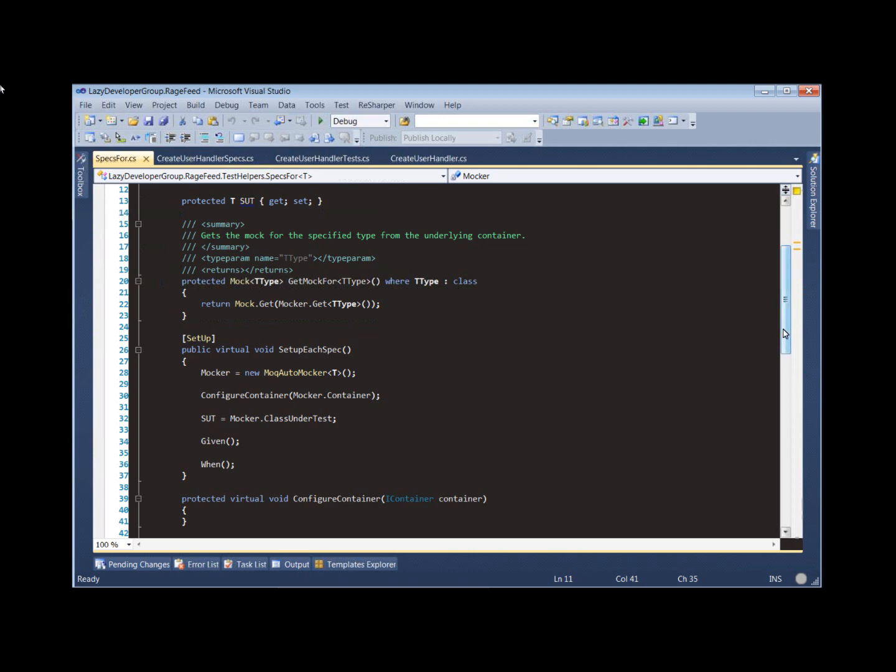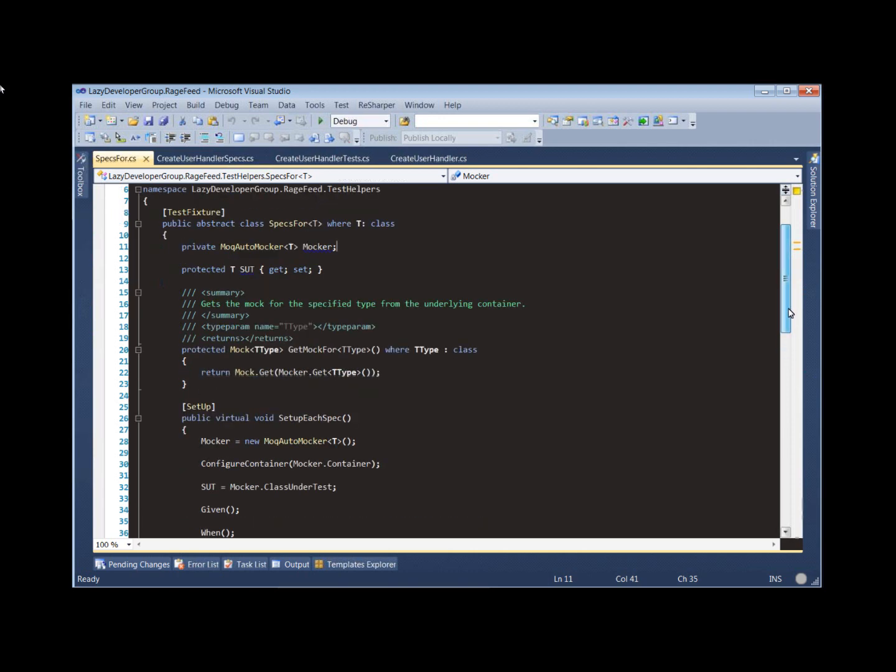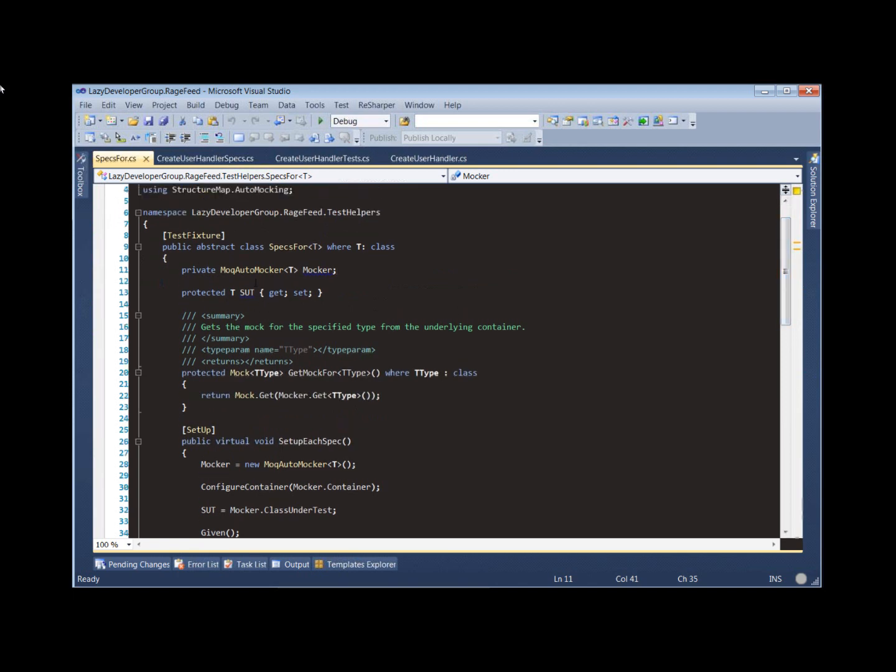At any time we can grab one of the mocks that StructureMap created for us through mock by using this helper method getMock4.